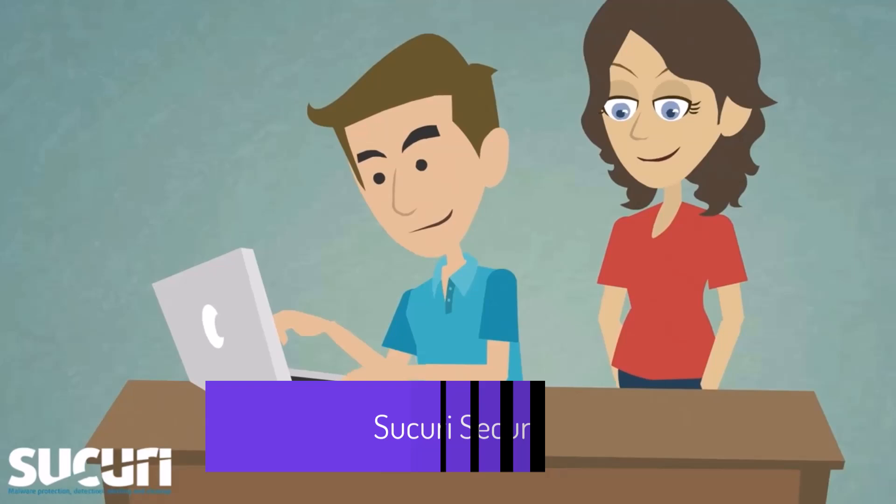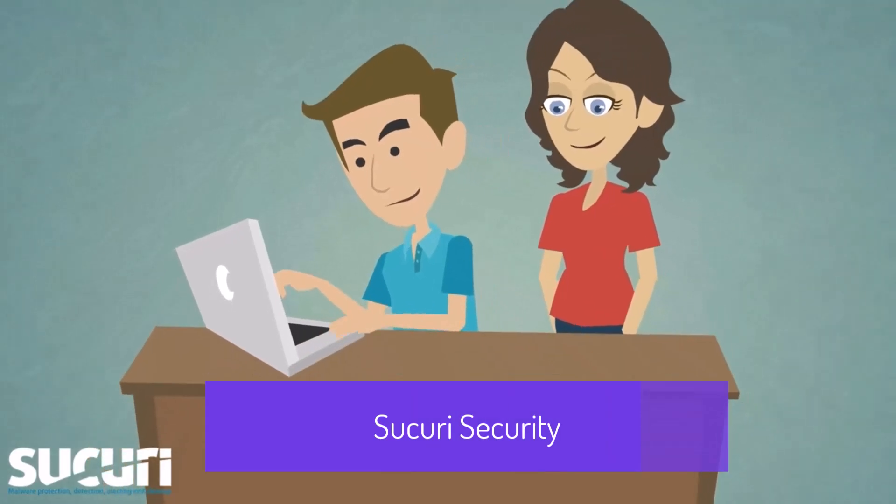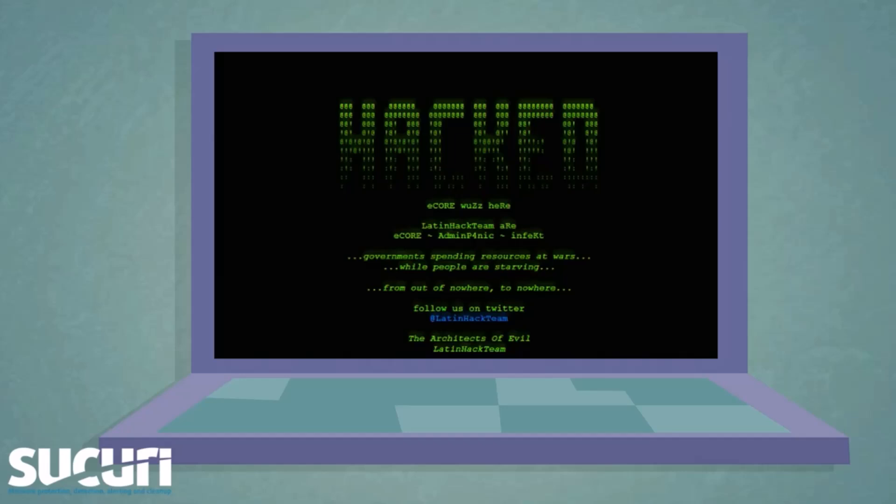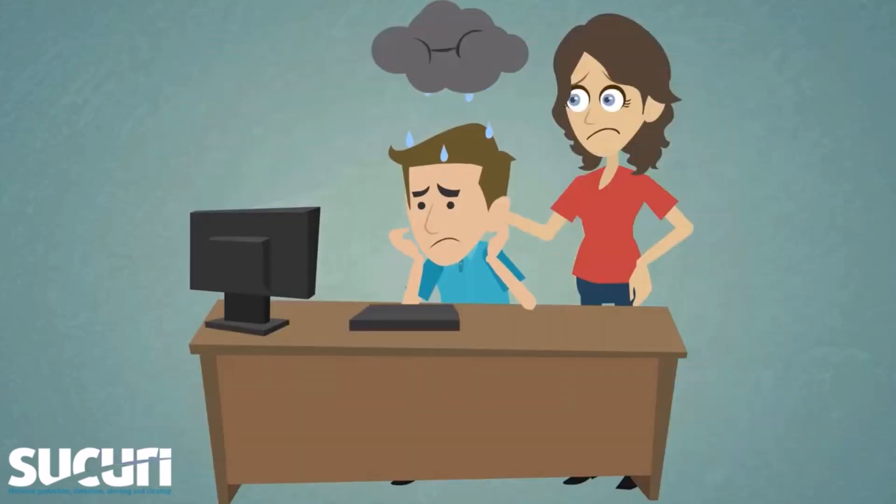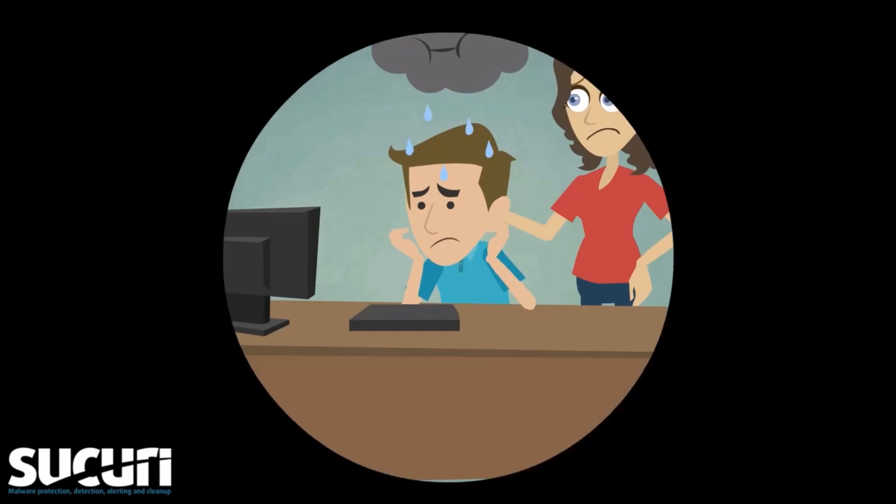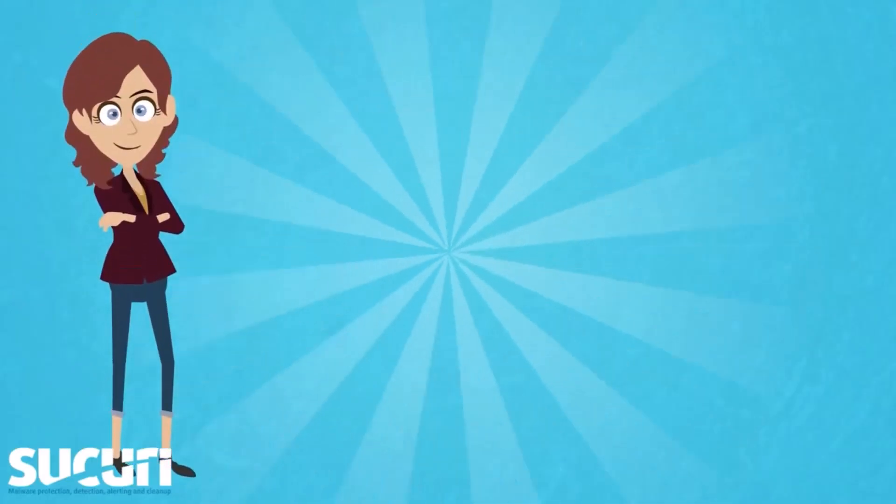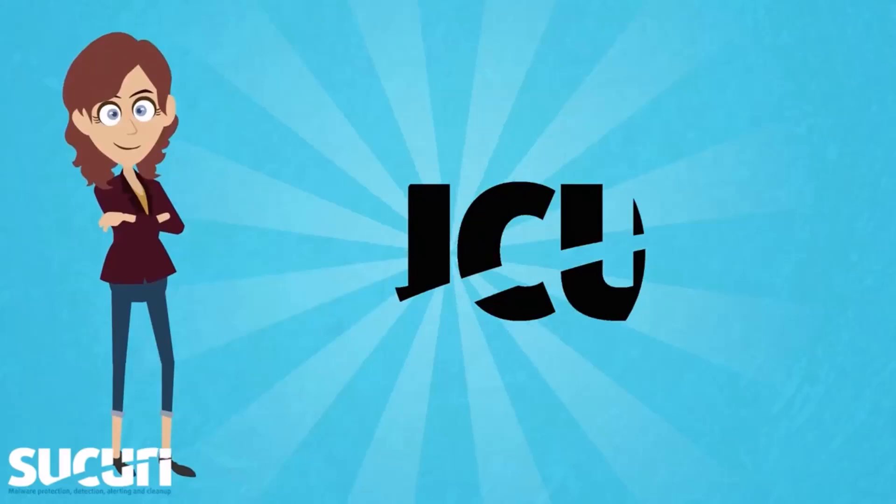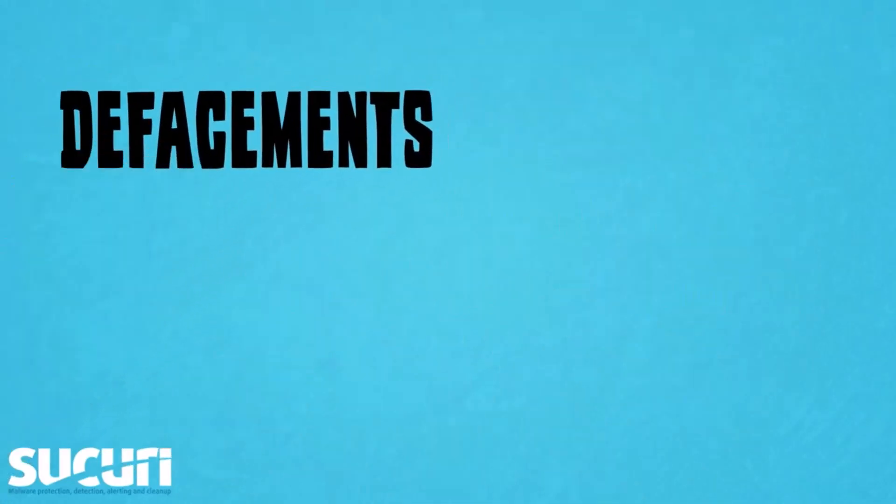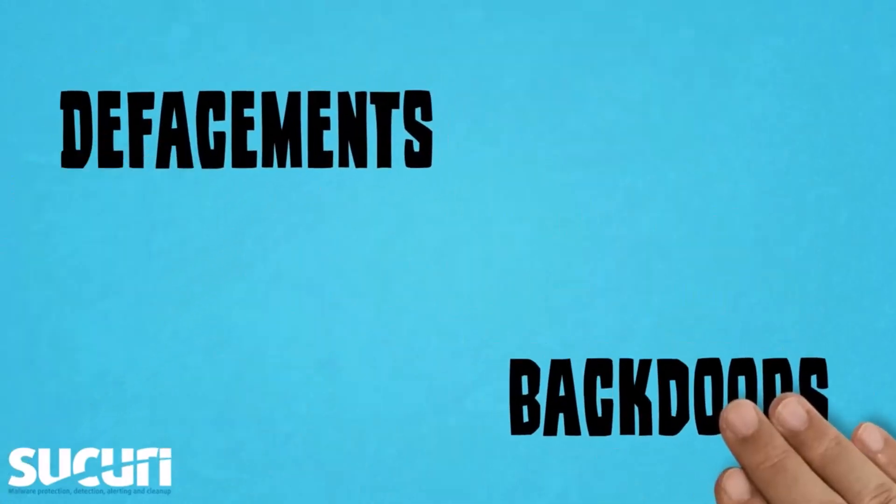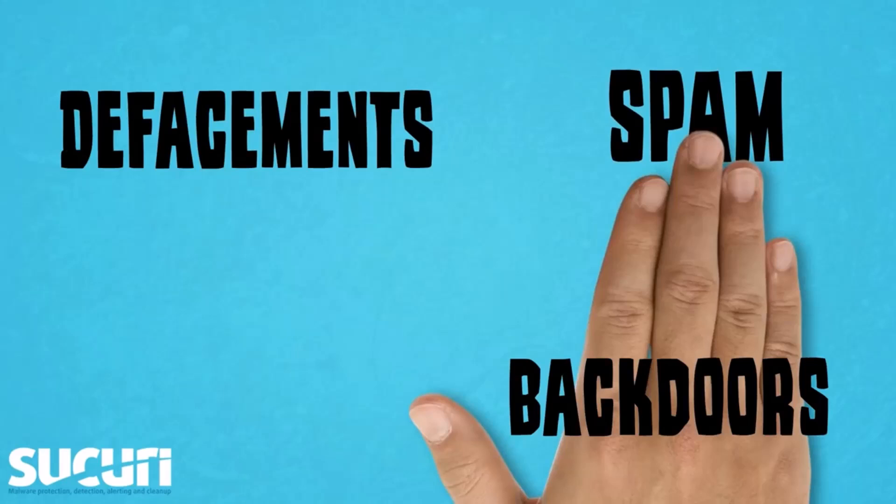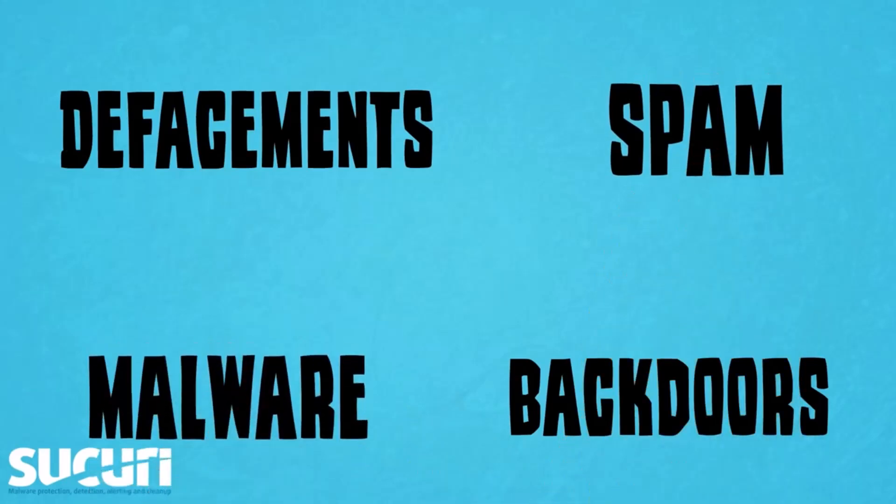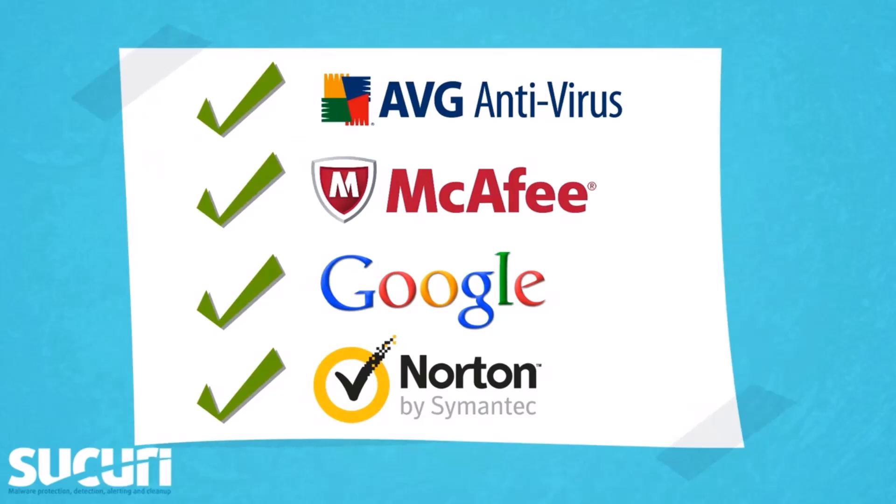Security is a top-tier website security platform that offers robust protection against a wide range of online threats. With features like malware scanning, blacklist monitoring, and uptime tracking, Security ensures your website remains secure and operational. Its advanced web application firewall (WAF) shields your site from SQL injection, XSS, and DDoS attacks, while performance optimization through CDN integration guarantees faster load times.